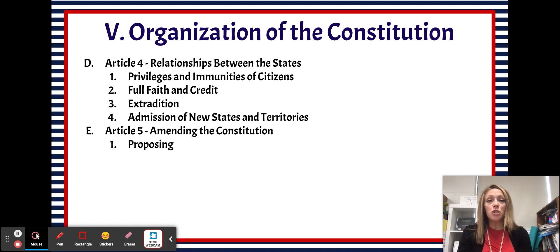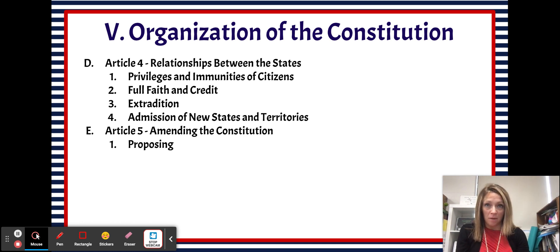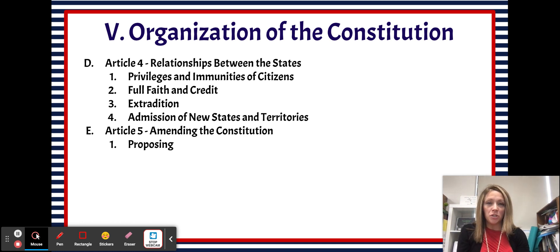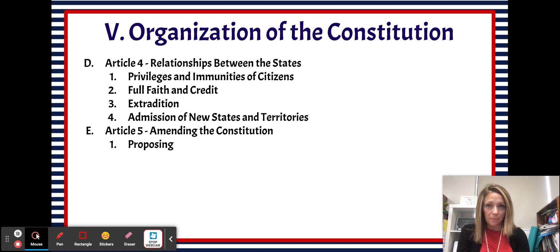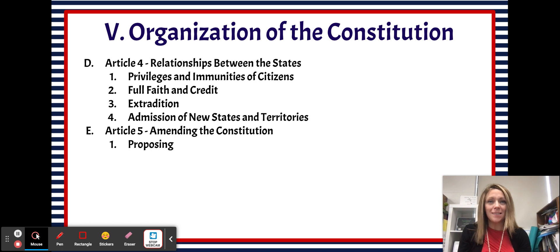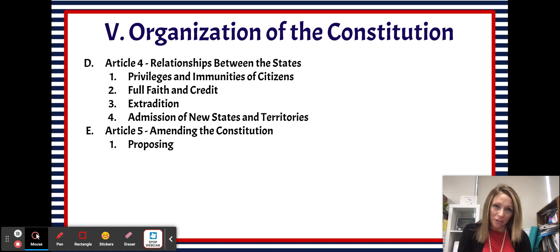The Constitution gives us two different ways to propose amendments and two different ways to ratify amendments. The first way to propose an amendment is with a two-thirds vote in each House of Congress. The other way is through a constitutional convention called when two-thirds of the states want a constitutional convention.